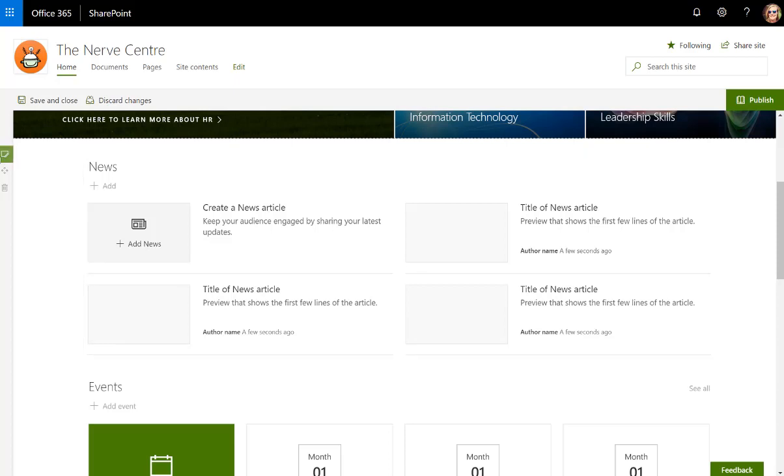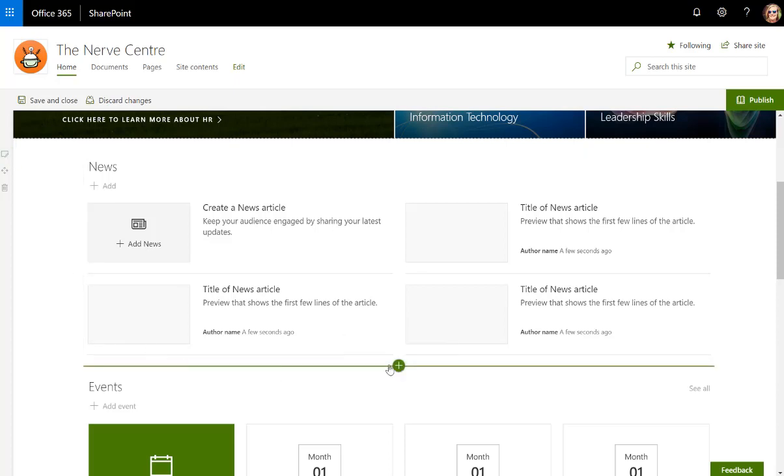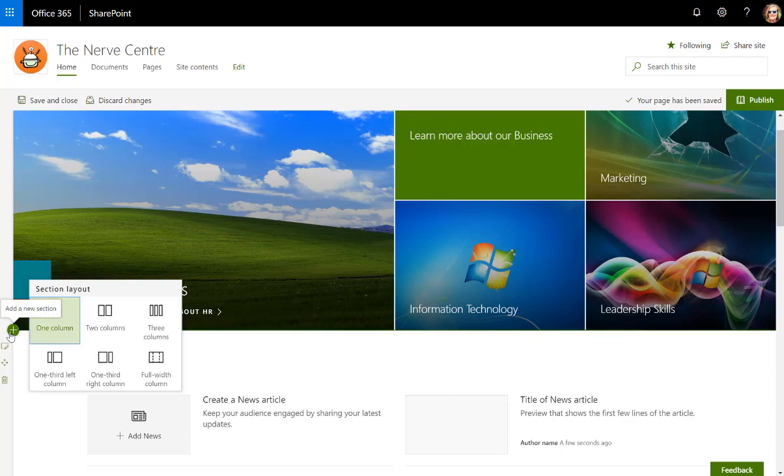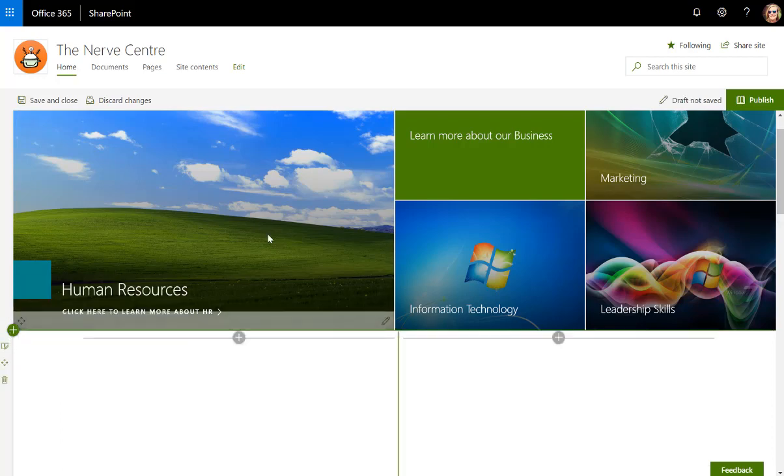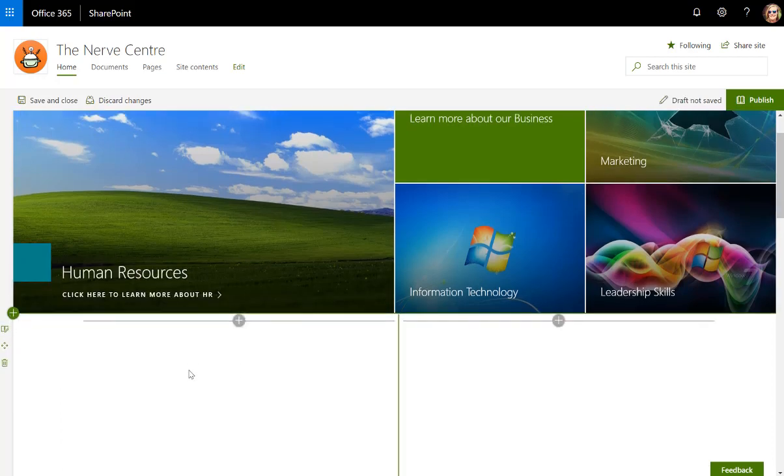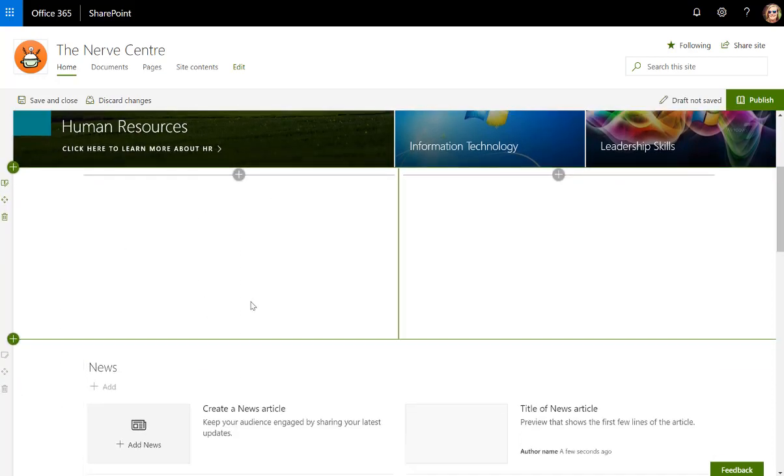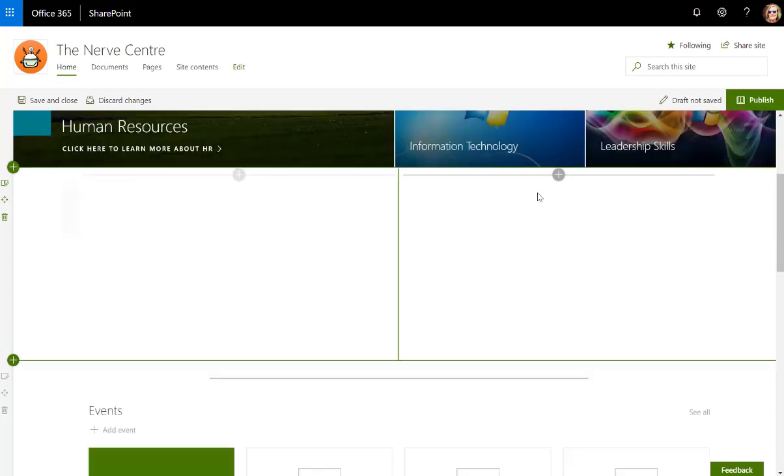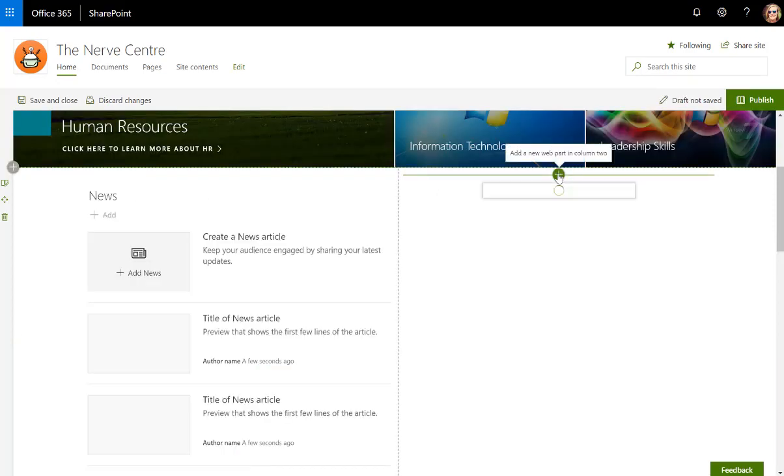I'm going to change this section. I want to put in two columns, so I want to change the section and put in two columns there. The news I'm going to leave in the left, so I'm going to take the news and drag it up there.